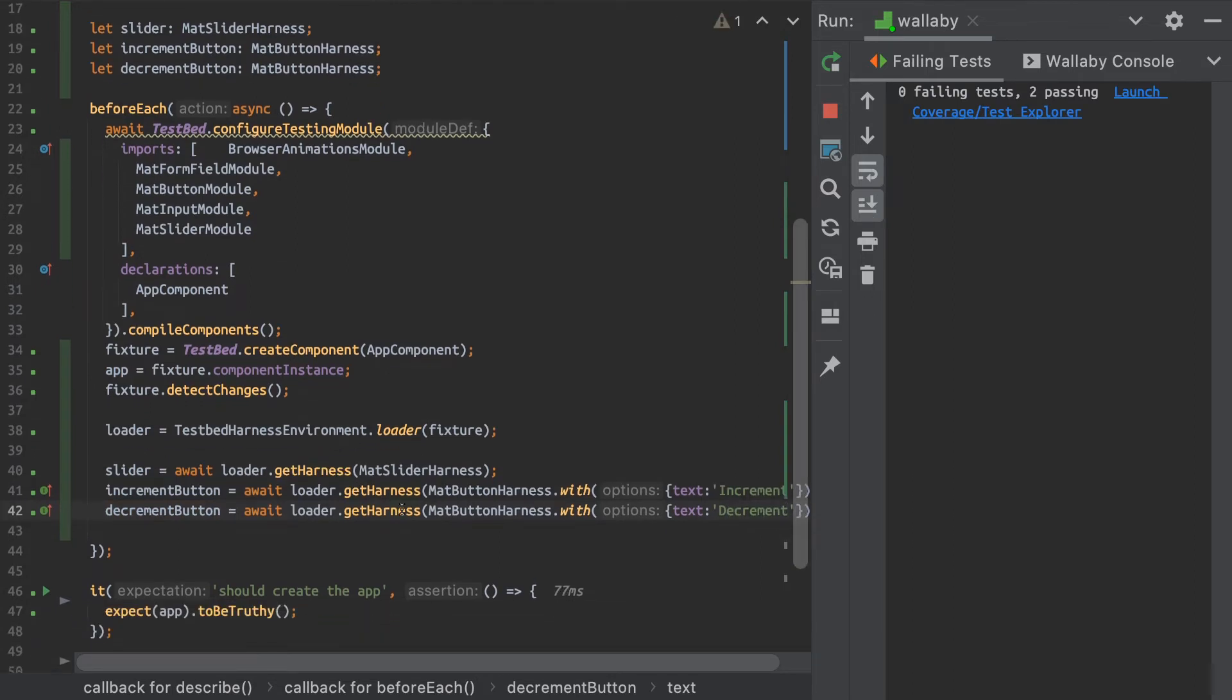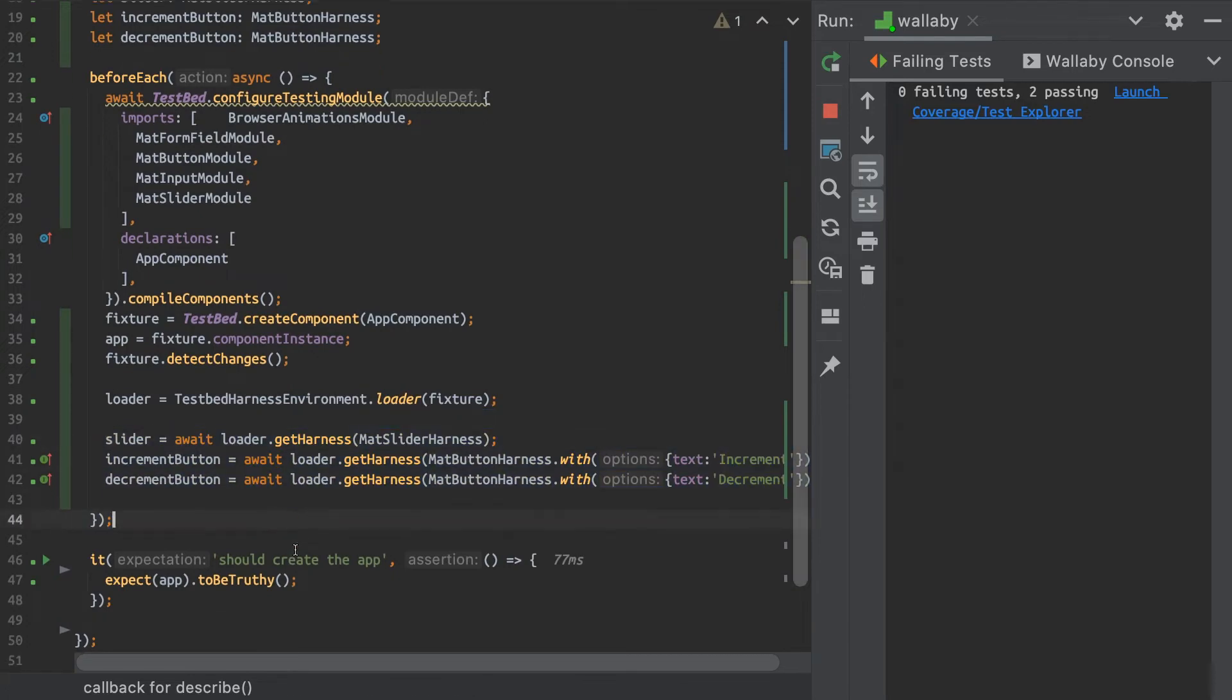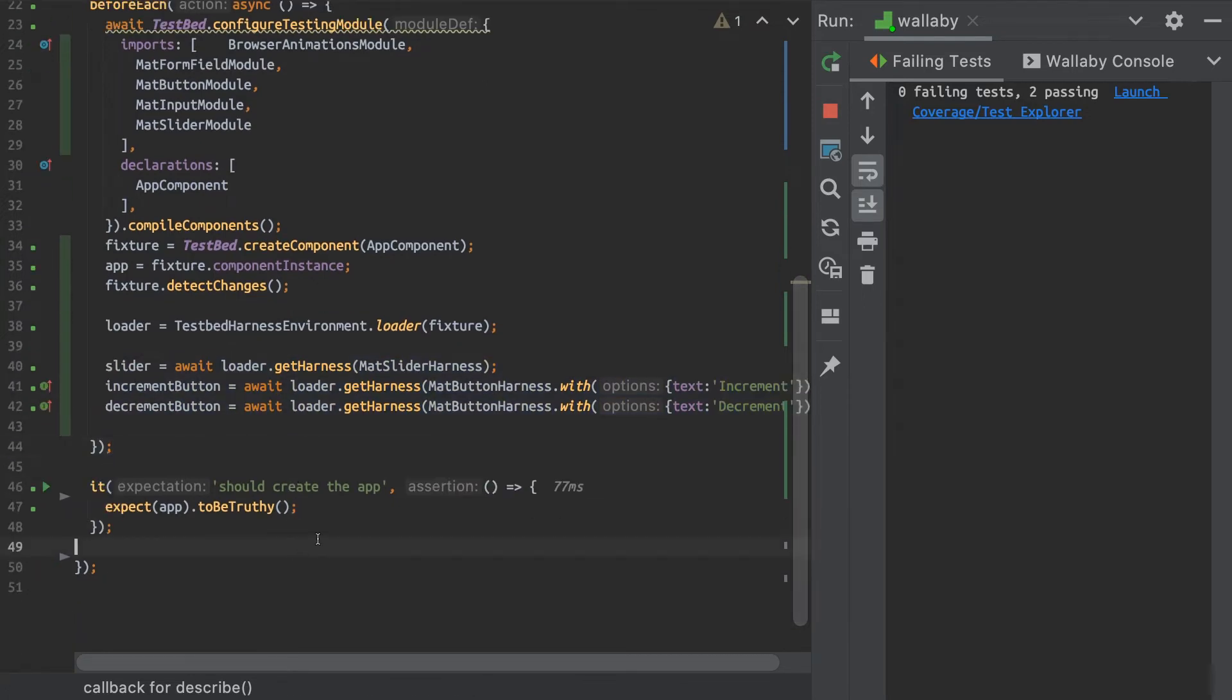And we can put decrement in there. Okay, great. So now I have my harnesses all loaded up and I can start writing my tests.